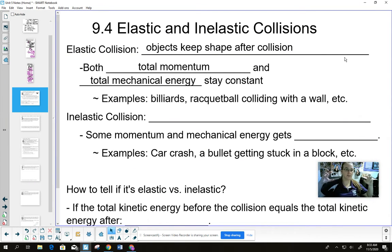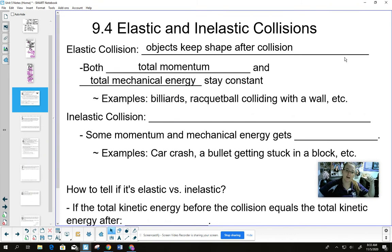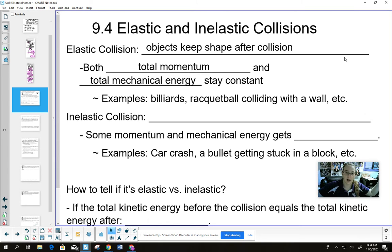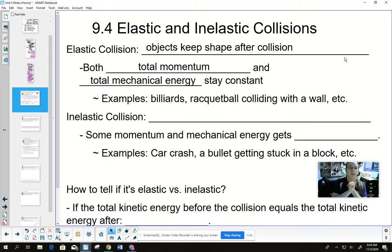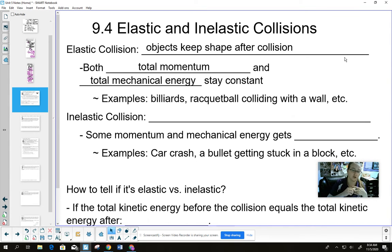Elastic collisions — you want to think about them as having elasticity, they bounce. However, you have to be careful with that, because it's not always the case. Really, the most important thing is that total momentum and total mechanical energy stay constant. Mechanical energy here in particular refers to kinetic energy.